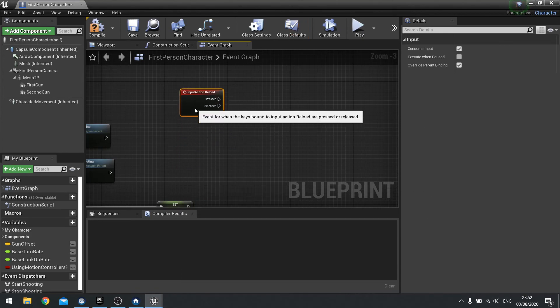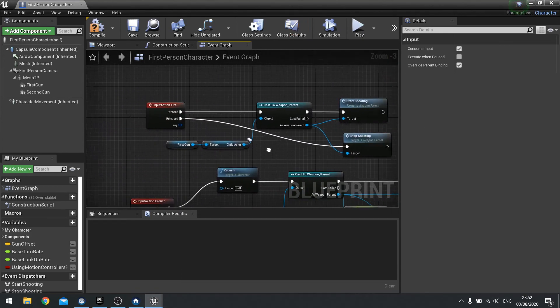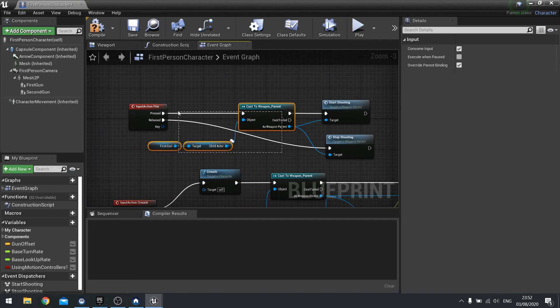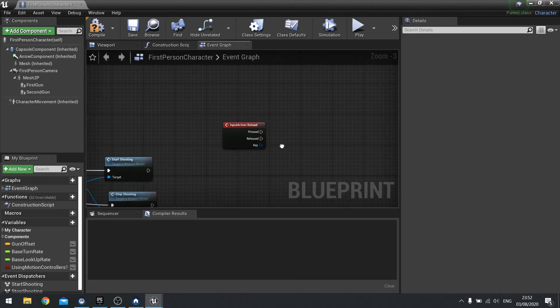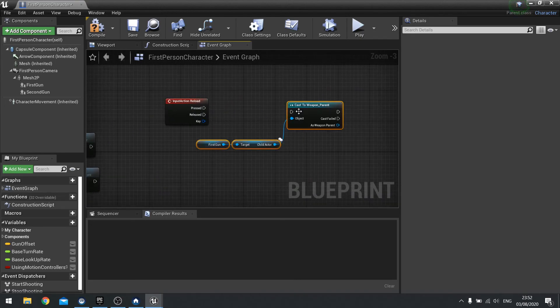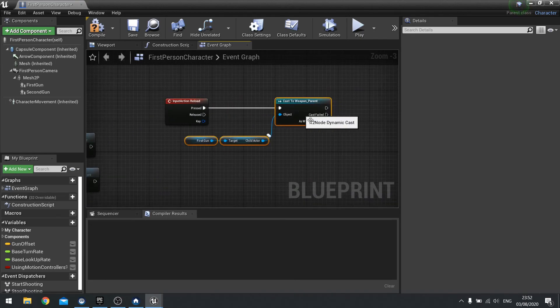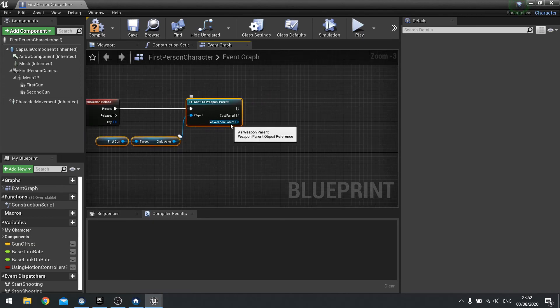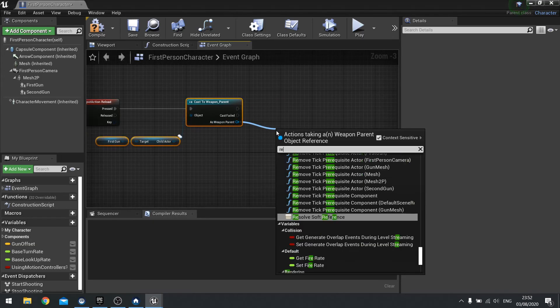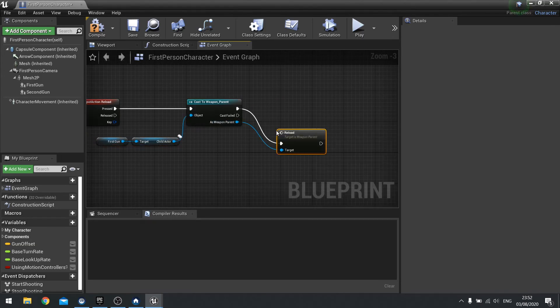So we're going to hit the reload button. It's very similar to what we've done here. We're going to take the cast. The first gun. Child actor. And as a weapon parent, drag that out and do reload.